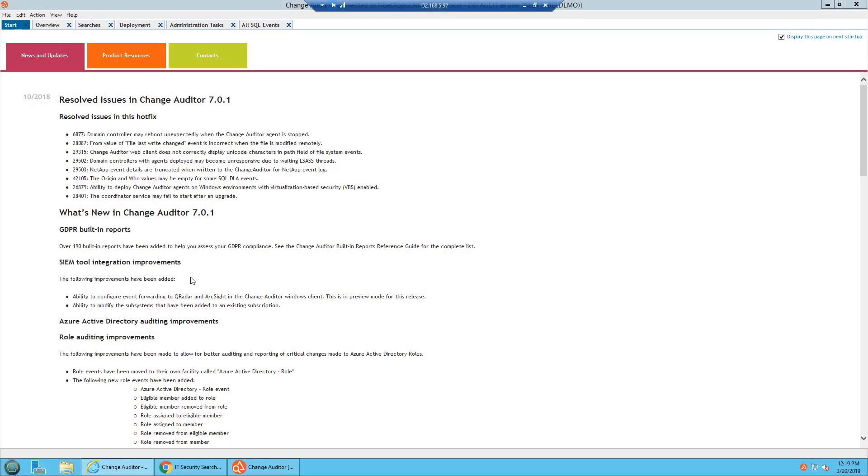Change Auditor is an auditing framework application within our portfolio, but today we're going to focus on the SQL module. Change Auditor is a Microsoft SQL back-ended application. It is also an agent-based application, so you would have to deploy an agent to each individual SQL server.